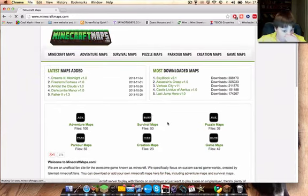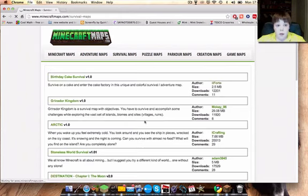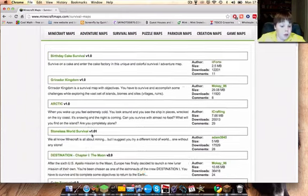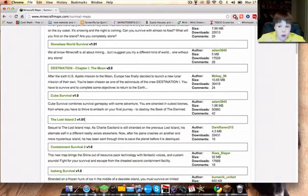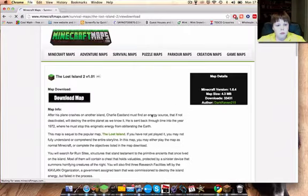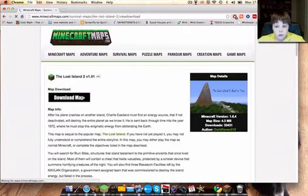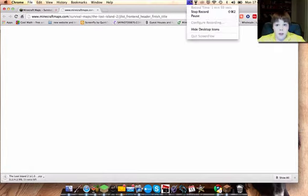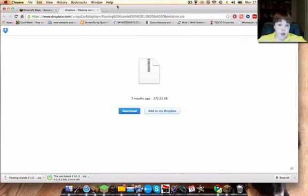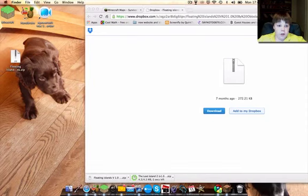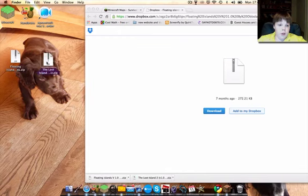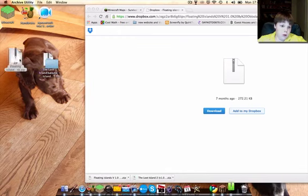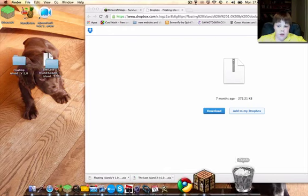Let's just go to survival maps. Birthday cake, the lost island. Download map.